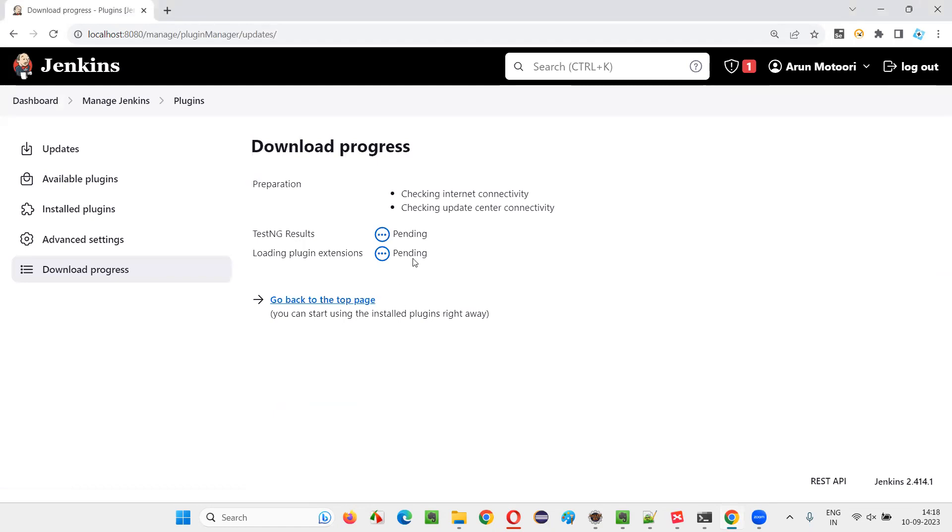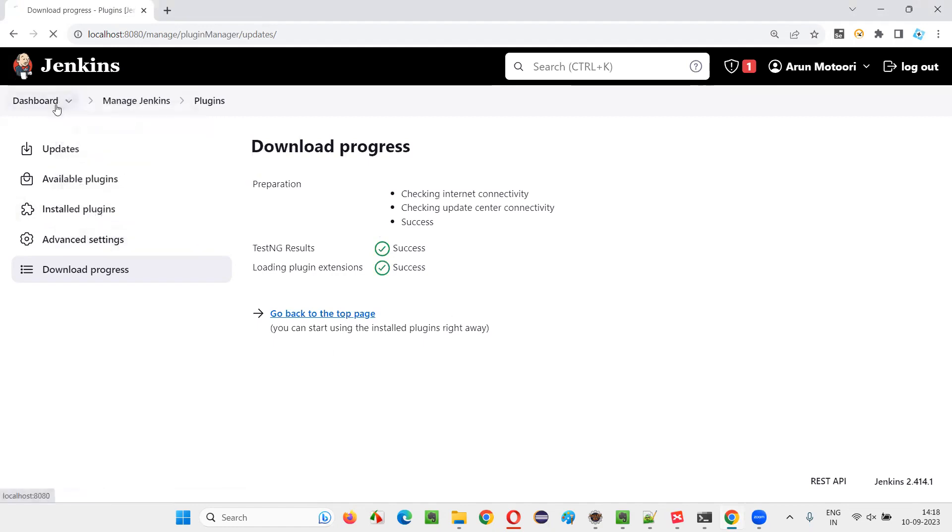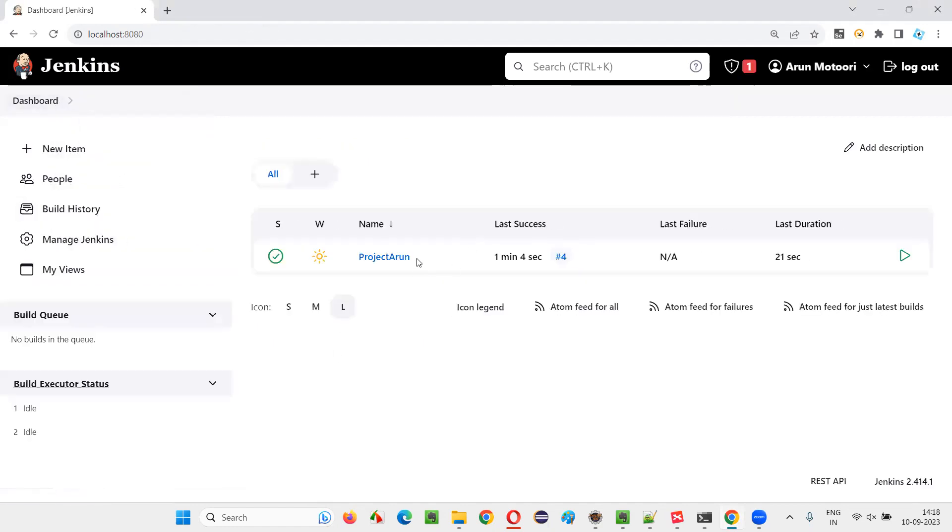TestNG results plugin will be installed. Here, it is in pending state. Should go into the success state. Once it is in success state, now come back to the dashboard.